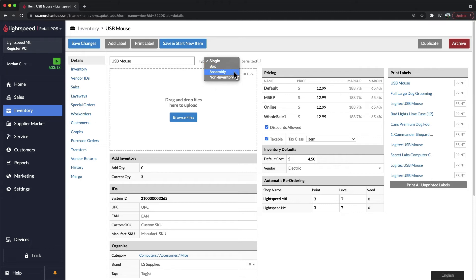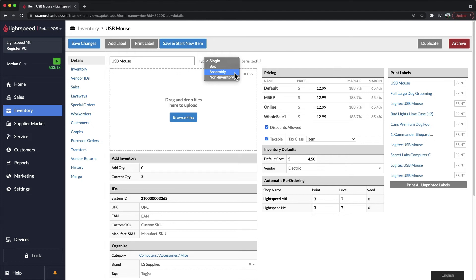Below that, we have assembly items. And these are commonly used whenever you need to assemble existing products from within your retail system and sell them as a single unit. A good example of an assembly item would be a gift basket, where we're picking and choosing different items from within our system, assembling them together, and selling them at a set price.